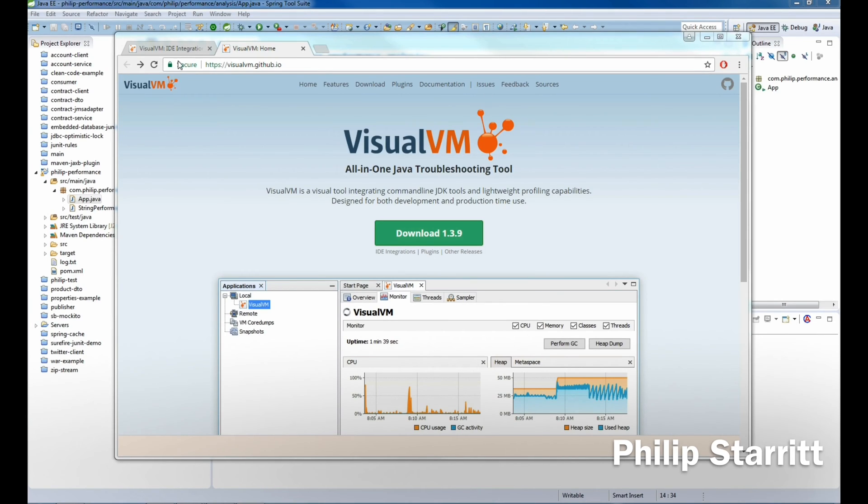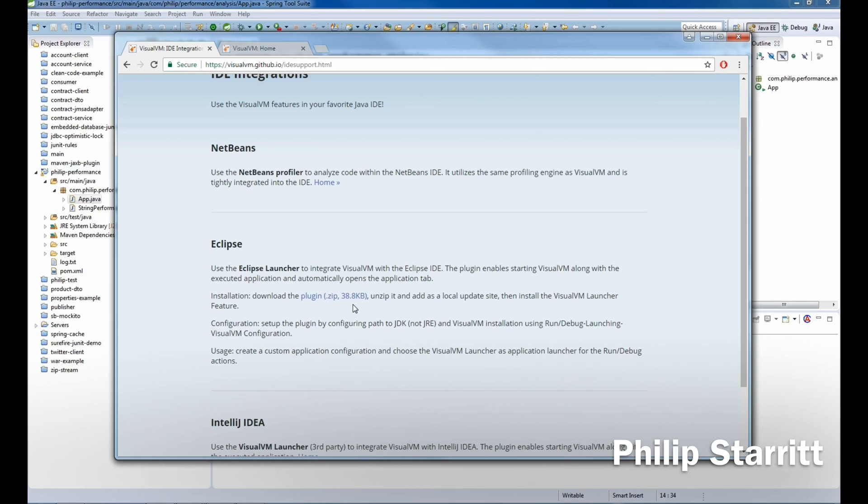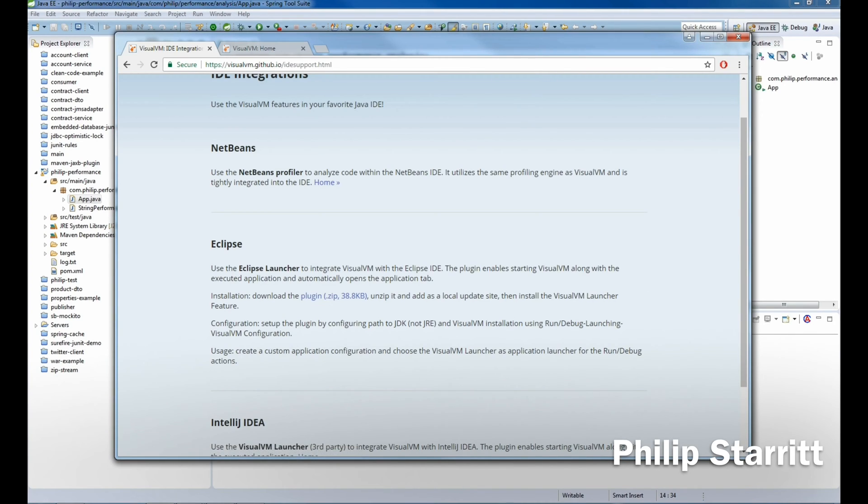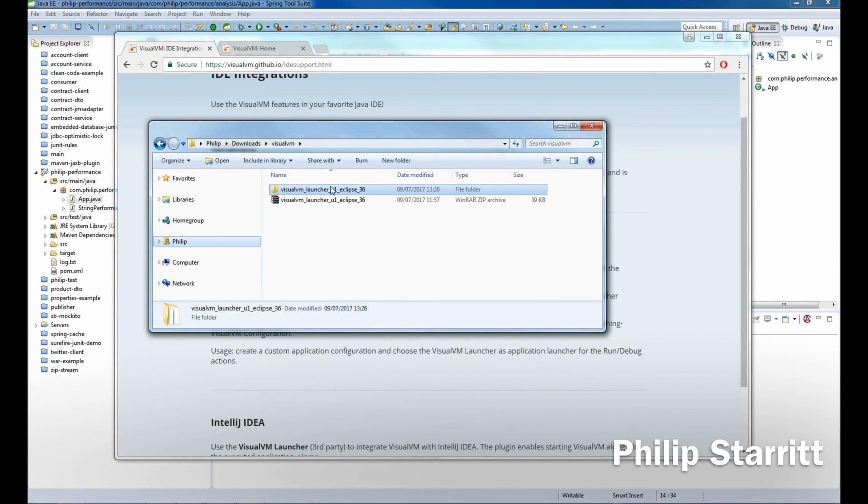If you have JDK already installed, Oracle's JDK, you want to go to this page: visualvm.github.io/idesupport. What you want to do is download the plugin. It's a small zip file. Go ahead and download that and extract it to a folder. As you can see here, I've downloaded that prior to this tutorial and extracted it into this folder.